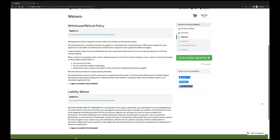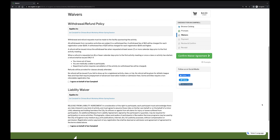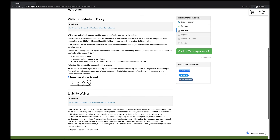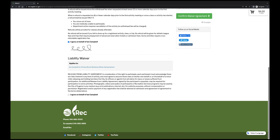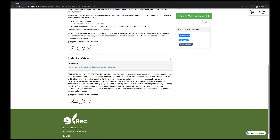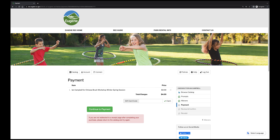There are two main waivers you will need to sign before moving to payment. The first is a withdrawal/refund policy statement. Once read, click the button next to I Agree. This will open a window for you to digitally sign — hold down the right button on your mouse and drag the cursor to create a signature. Next, move to the liability waiver. Read through it carefully. When you click on the box, your signature will appear, so you'll just have to click Save. Then click the green Confirm Waiver Agreement button to move on to payment.